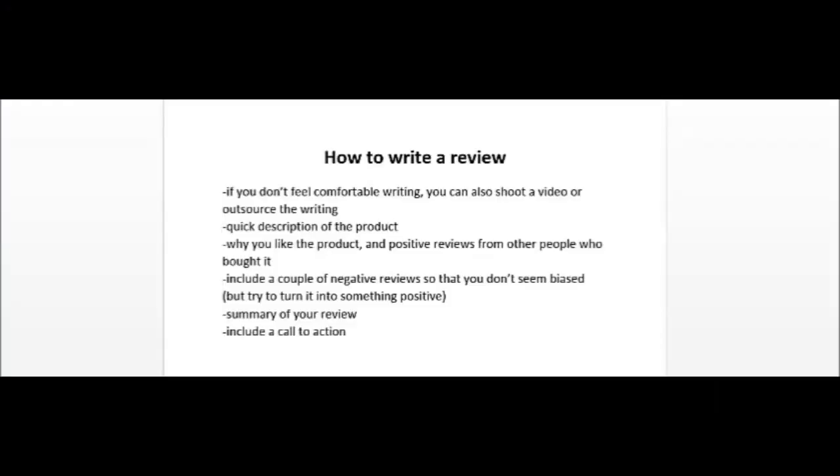If you're passionate about the niche that you're in, writing reviews shouldn't be that difficult, but let's just go over some tips in this video. Now if you don't feel comfortable writing, another option for you is to shoot a video of yourself giving a review. Actually, I think that is much faster than writing something down. Another thing you could do is to outsource the writing, and of course that's going to cost you a little bit of money. So now when you're writing a review or you're shooting a video, make sure to first provide a quick description of the product. Explain why you like the product and give any other positive reviews from other people who have bought it. You may also want to include a couple of negative reviews just so that you don't seem biased and that you're just trying to promote that product.